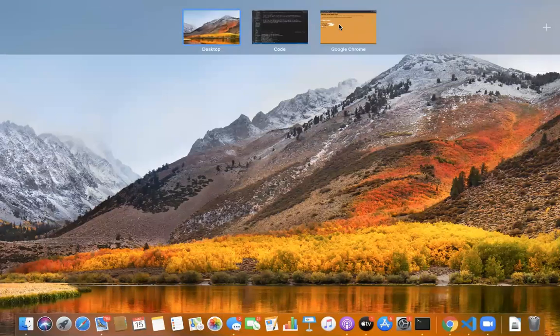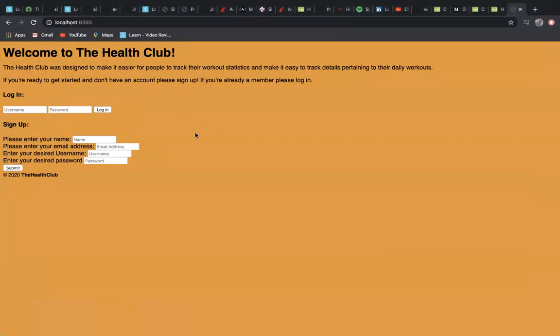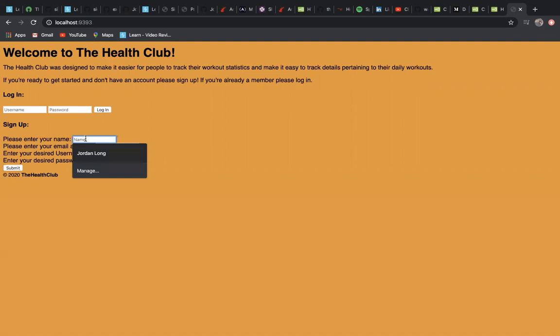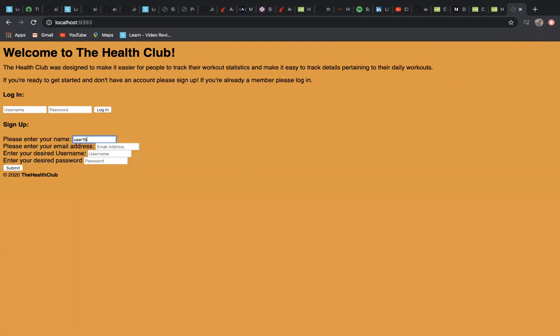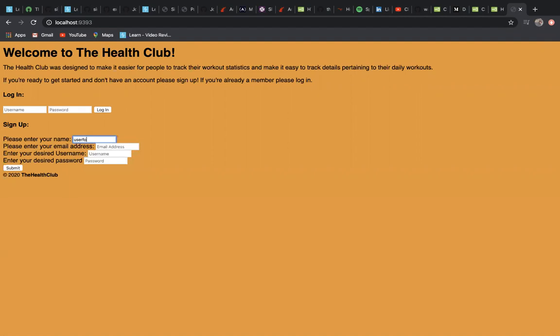This is a Sinatra portfolio project called The Health Club that was made for Flatiron School. We're going to sign up here. Let's call it user15, or we'll go with userforyoutube.